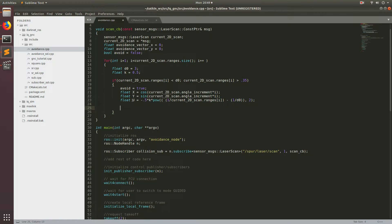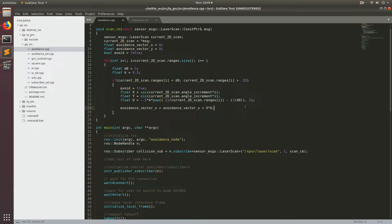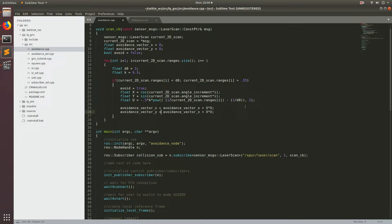Then we assign this to the avoidance vector. We say avoidance_vector.x is equal to avoidance_vector.x plus x times u. Basically this is just going to sum up all the magnitudes of the obstacles around the sonar so that our ultimate avoidance vector will be the sum of all the different potentials in our field. We do the same for y as well.